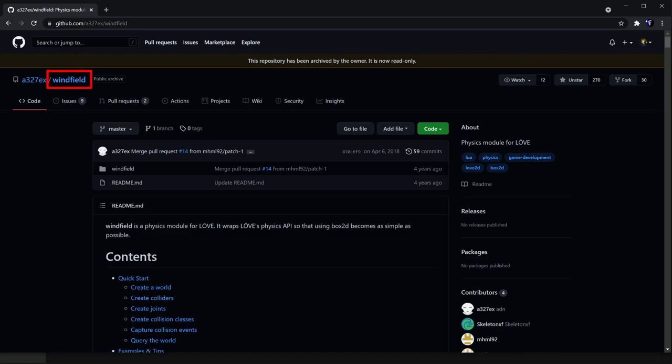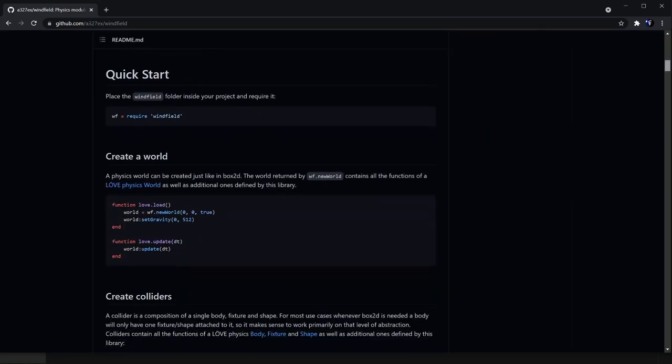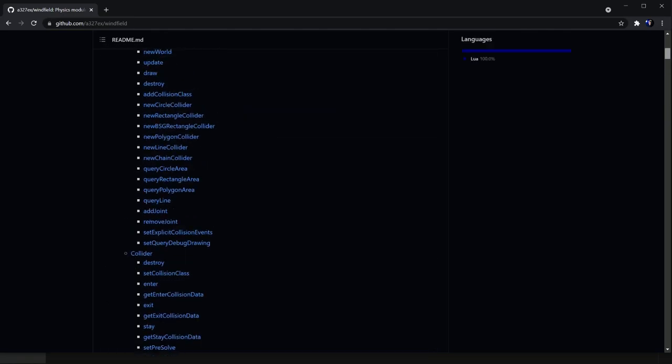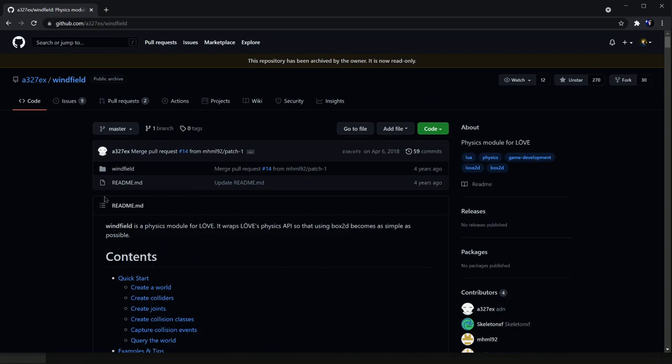The most popular is Windfield. You can find a link to this repo in the description. Windfield provides a bunch of really easy to use tools that make getting started a lot quicker, and your code will be easier to write. I personally use this library for all of my games, even though it has been archived recently. It is still fully reliable with the latest versions of Love, and it really does make a huge difference.